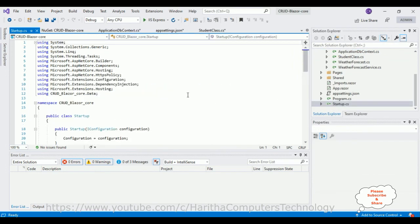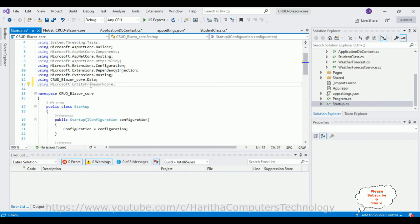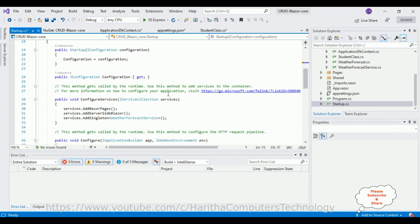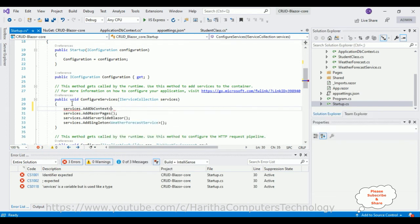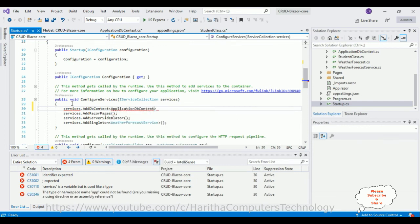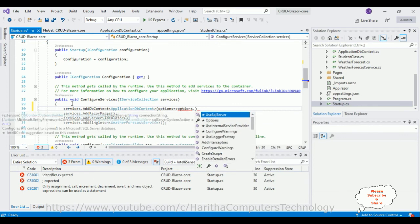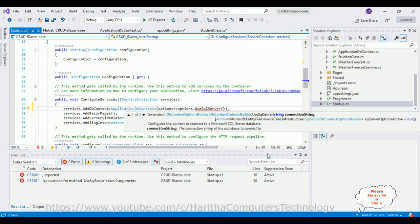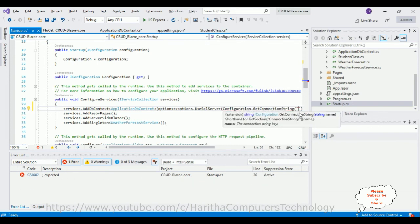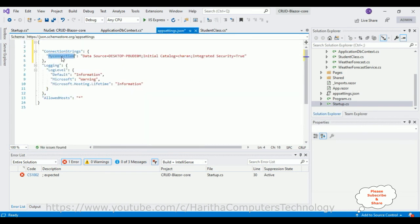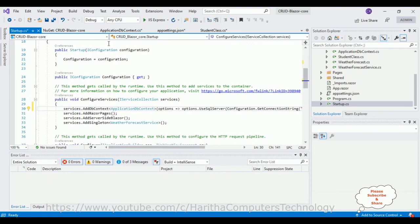Now the final step: we need to add the services. Open the Startup.cs file and import the necessary namespaces — using Microsoft.EntityFrameworkCore and also the Data folder namespace for the Student class. In the ConfigureServices method, add services.AddDbContext of ApplicationDbContext, configure options with options.UseSqlServer, passing in Configuration.GetConnectionString with the connection string name 'MyConnection'. That's it — the complete coding part is done.